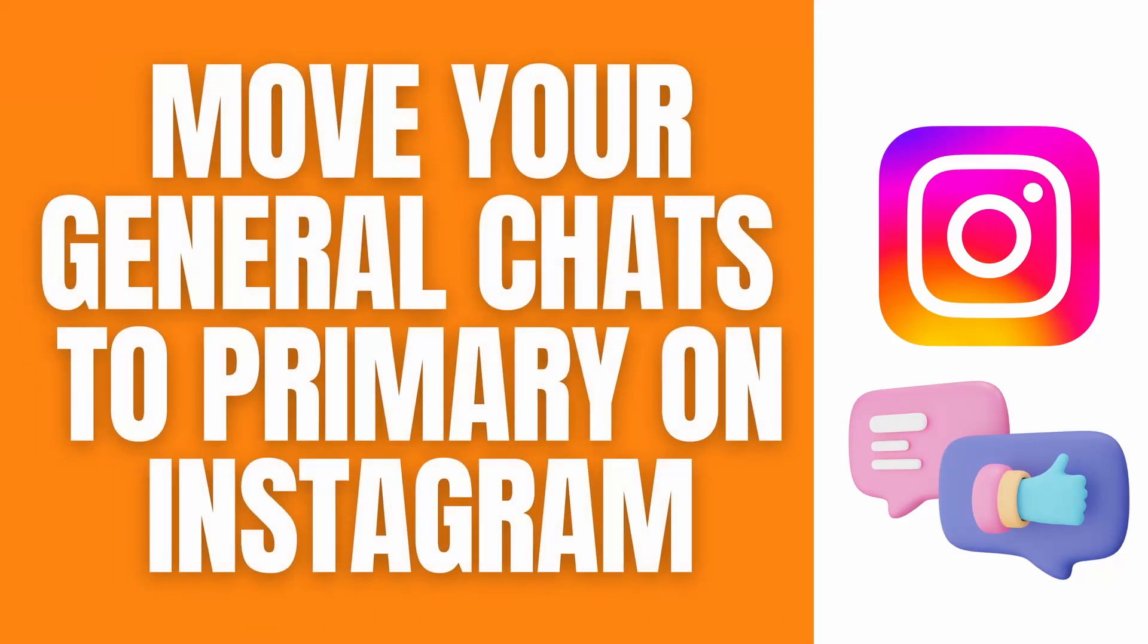Hello what's up guys, in this video I'll show you a quick guide on how to move your general chats to primary on Instagram. So let's get right on it.